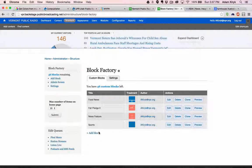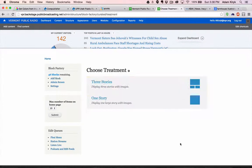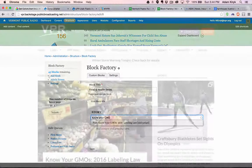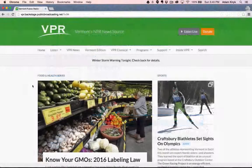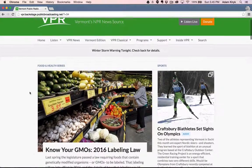One other tool that's worth mentioning is the curated block. You wouldn't use it for announcing a pledge drive because it's really for highlighting news, but you could use it to promote a feature or a series. For example, if you were doing a series about food and health, you could present the latest story at the top of your homepage and update it as soon as the next one's published.